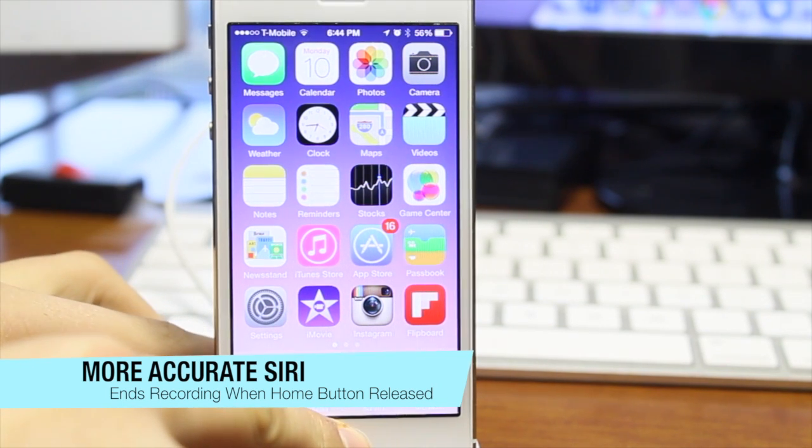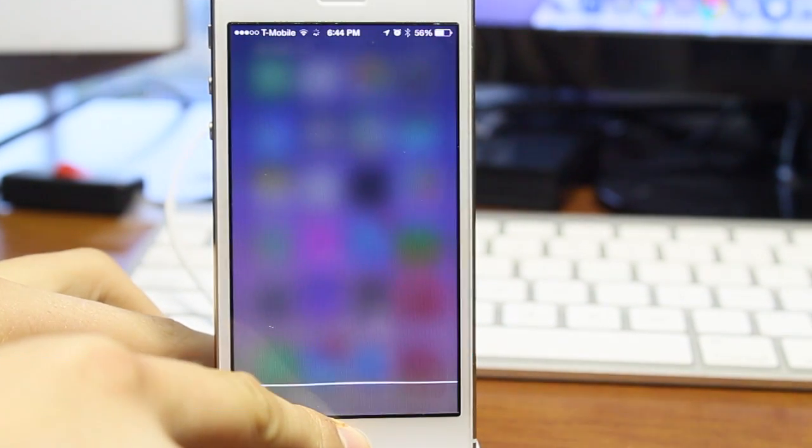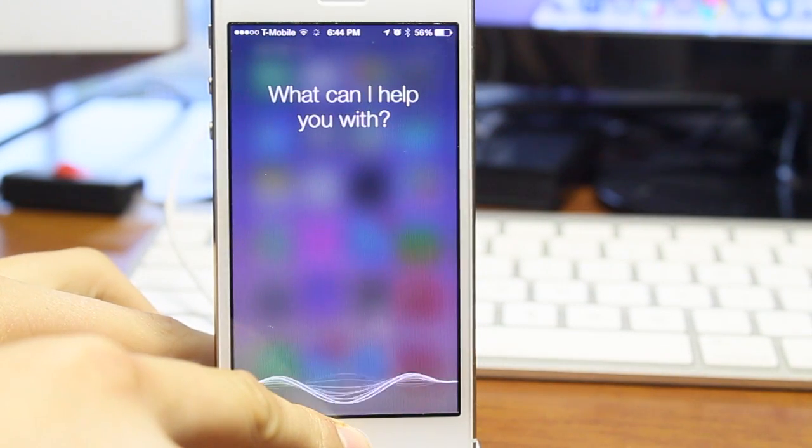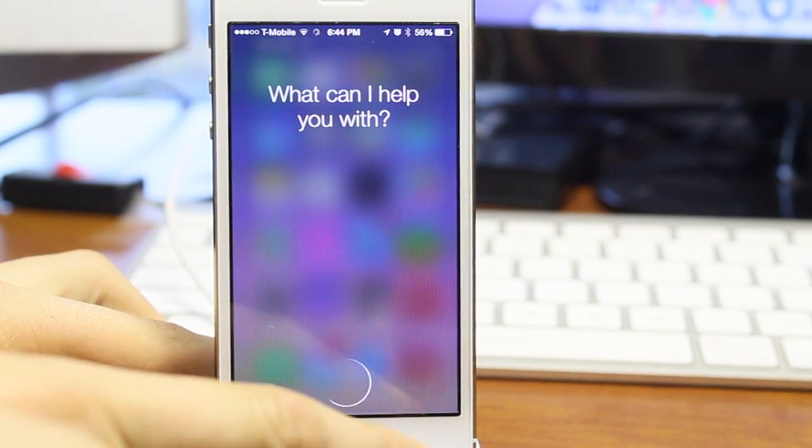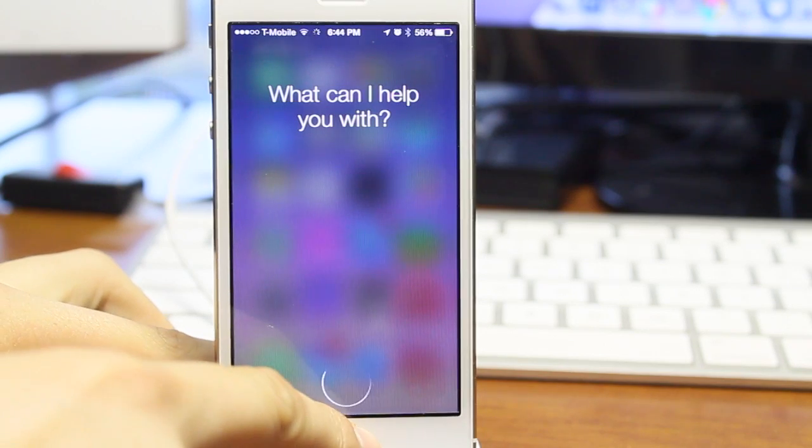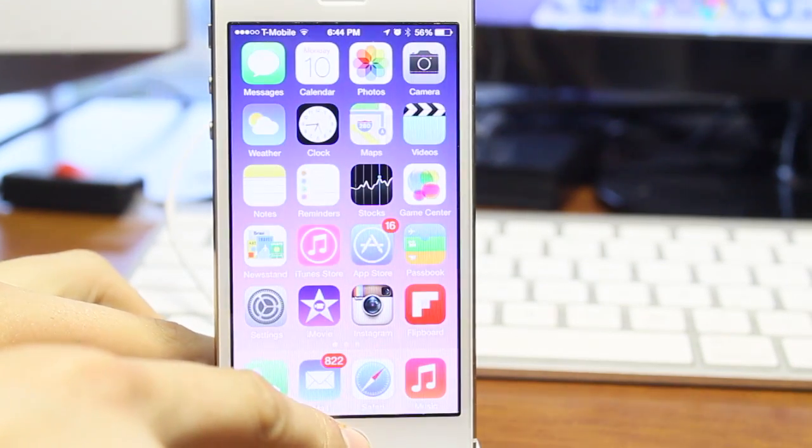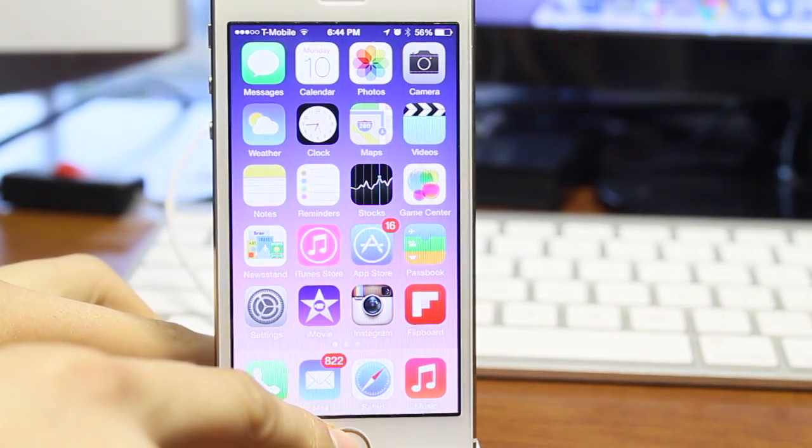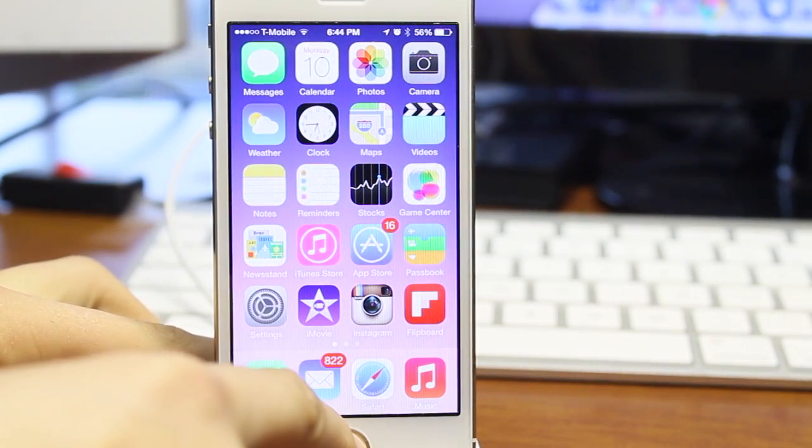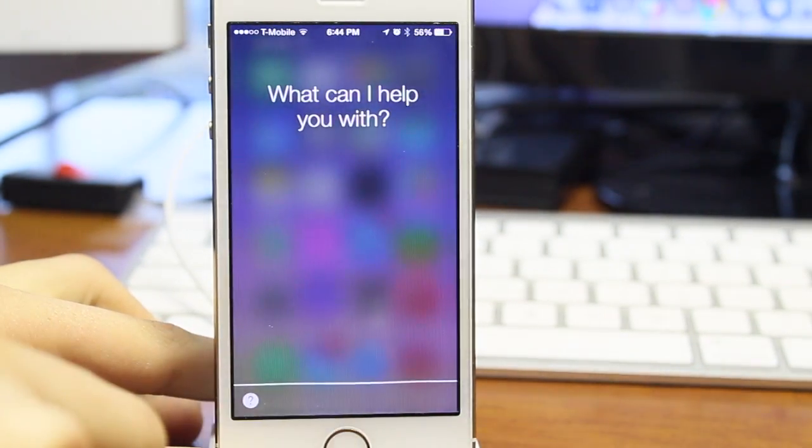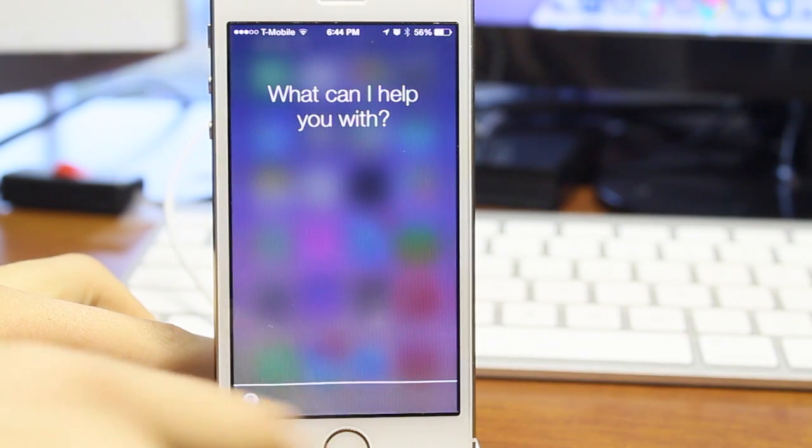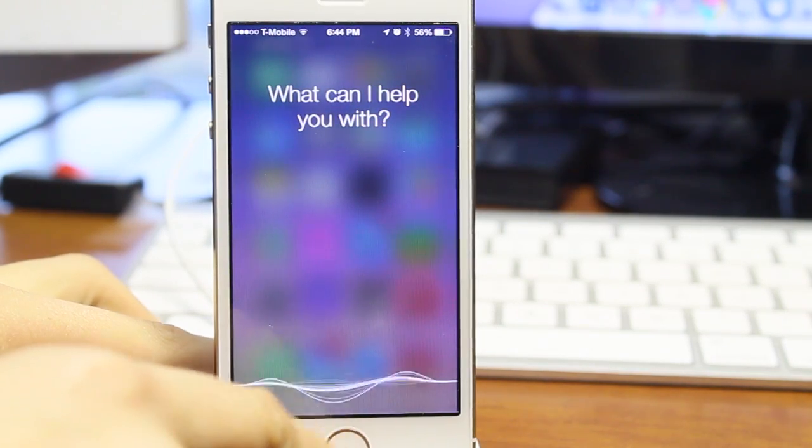We have the more accurate Siri. Siri ends recording when you release the home button, so I'm still holding the home button. As soon as I let go, Siri will stop my recording and make my request more accurate. So I have found this much more useful.